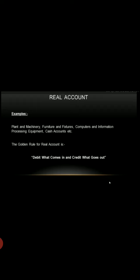The rule for real account is: debit what comes in, credit what goes out.